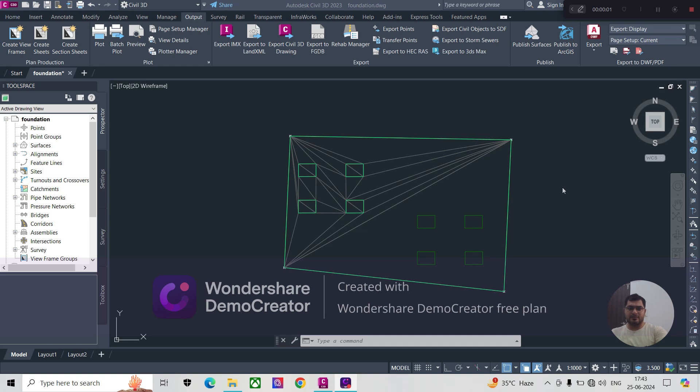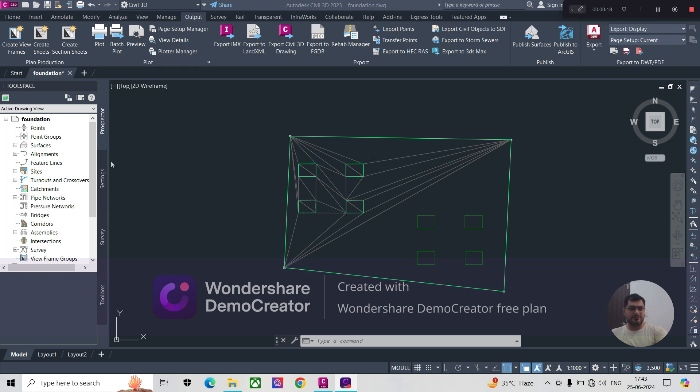Hi friends, good evening. Today we will discuss how to import and export land XML file into Civil 3D. You can see there is a file open which has a surface and some other things.